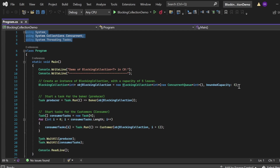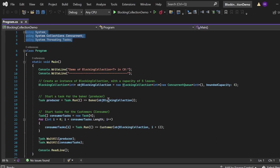If the collection reaches its capacity, the baker — that is the producer — will block until a customer, that is the consumer, takes a loaf. Then I have written: Task producer = Task.Run(...) and called the baker method, passing the object of this blocking collection — baker(objBlockingCollection). Basically, I am creating a task for the baker, which plays the role of producer.